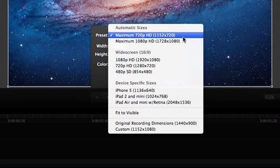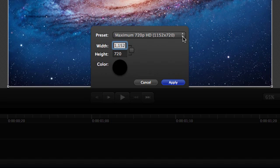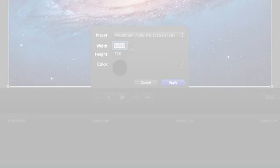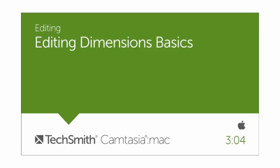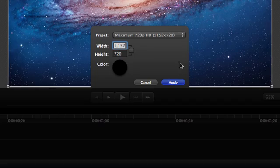For full screen recordings, that's this one, maximum 720p HD. This is a versatile standard that's comfortably viewed on a wide variety of devices. To learn more about this option, check out our editing dimensions basics tutorial. Now click apply to close the dialogue.